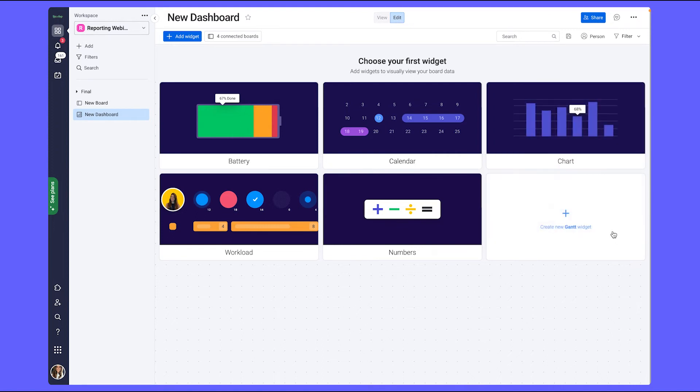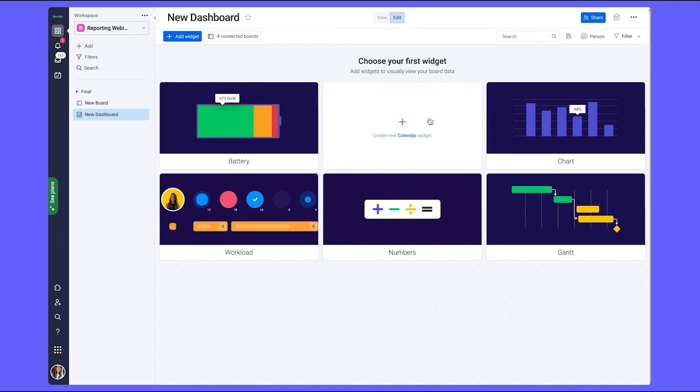The Gantt widget, this is great for understanding project timelines, milestones, and dependencies. The calendar widget for seeing dates.